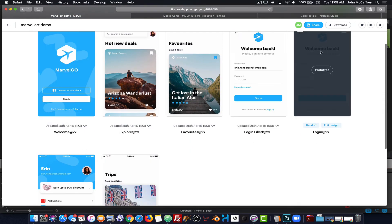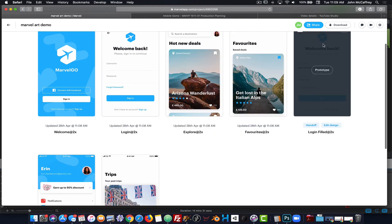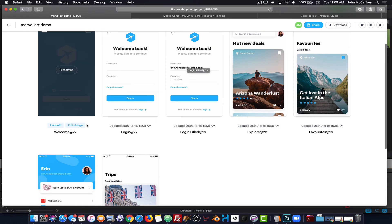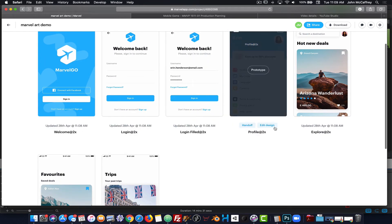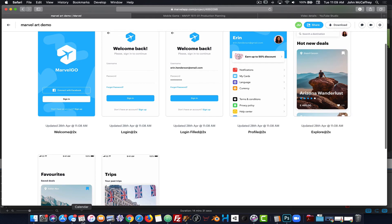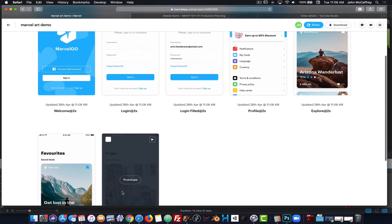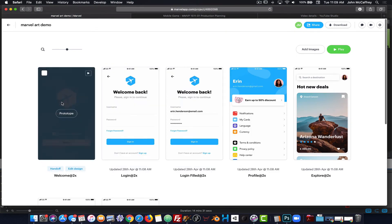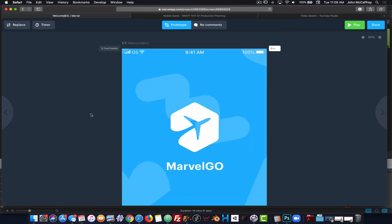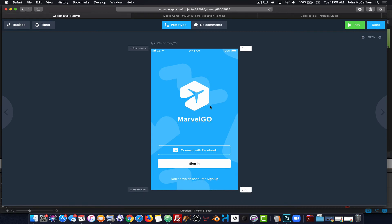I'm going to find the first screen I want up, then the empty login screen, then the filled-out login screen, then the user screen, and after that a few more screens where the order isn't too important. With my screens ready, I'm going to click on Prototype and scale out a little bit so we can see what we're doing.